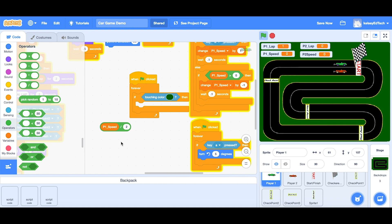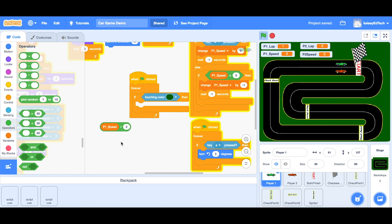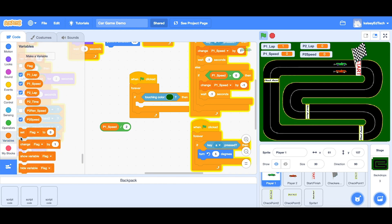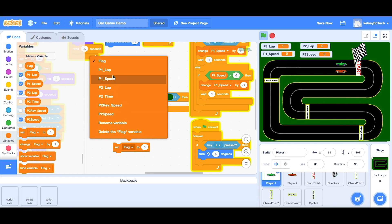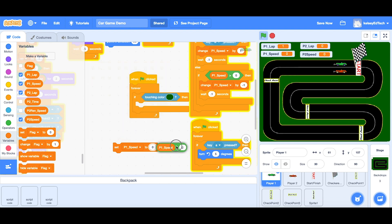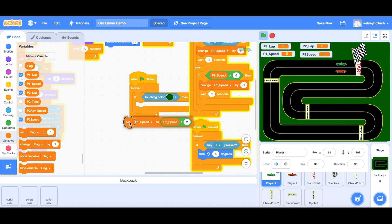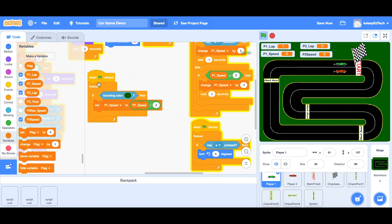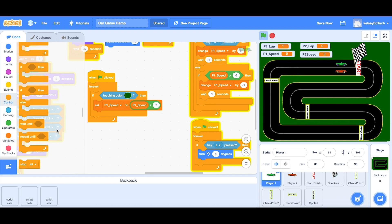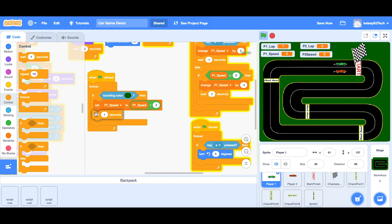To actually make that change we need to set the variable. So we're going to set P1 speed to be P1 speed divided by two — that's going to slow it right down. We may also want to put in a small wait so that it has time to take effect, so in control we add a small wait of about 0.25 of a second.